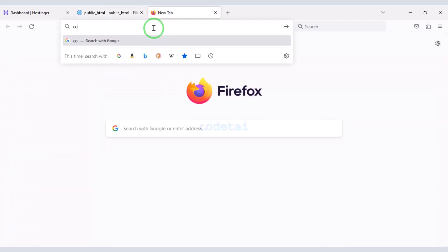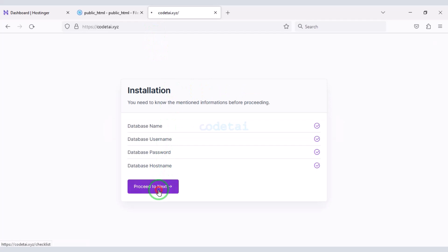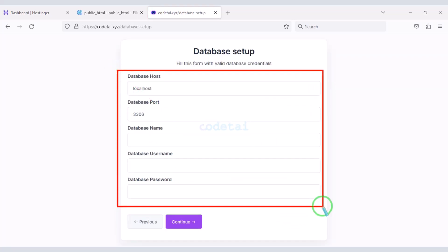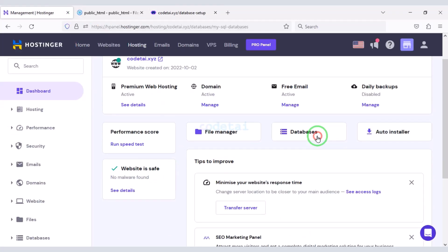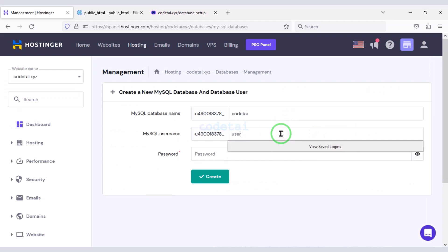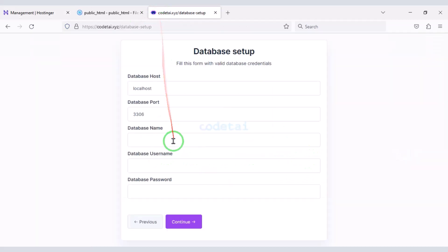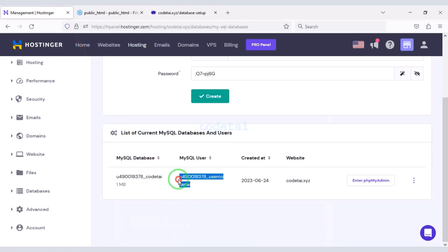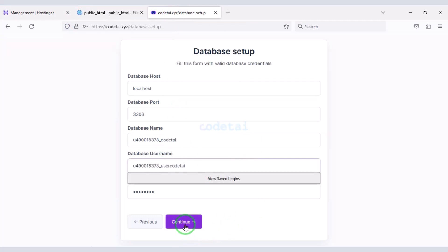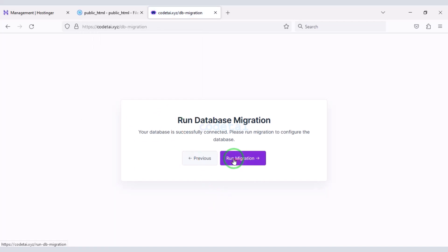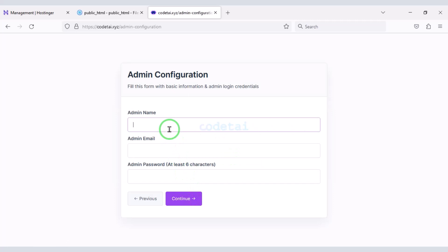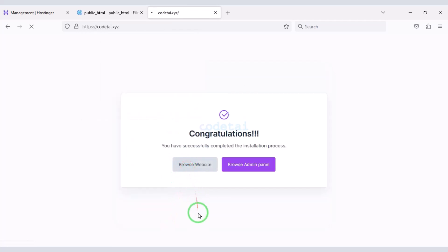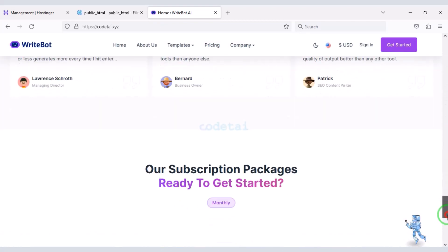Now we will search by typing our domain into the browser. We need to add a database to the website — for this we go to the hosting panel. I will teach you step by step how to add the hosting panel database to the website. We click the Continue button, then click the Run Migration button. We submit admin login information, then click Continue again. Our source code installation is complete and our website is fully ready.